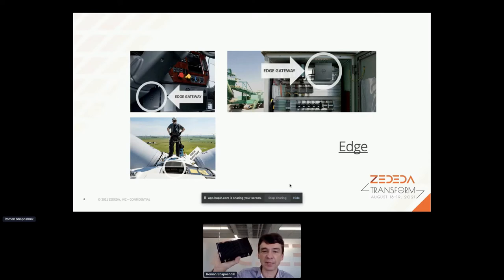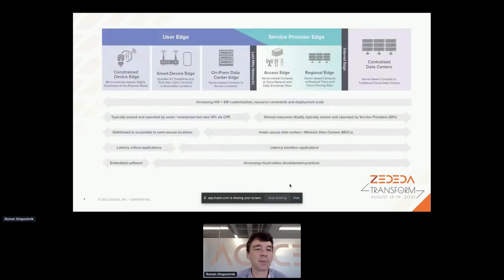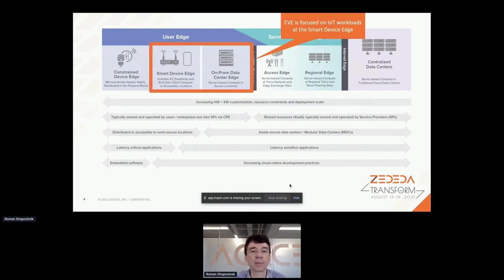You need to control it or get data and send it to the cloud - that's what smart device edge is. There's also on-prem data center edge. At this point there was a brief interruption to confirm screen sharing, and once resolved, the device was shown on screen. Now here's the money slide with the edge taxonomy for everyone to have a visual cue.